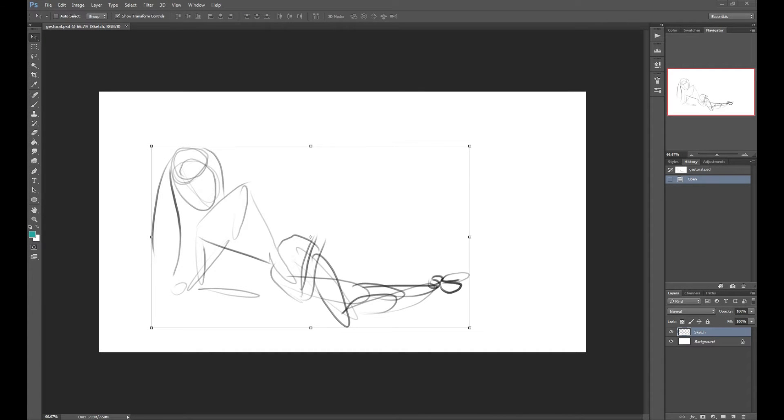Hey guys, so today I'm going to show you how to flip a canvas horizontally in Photoshop by saving it to an action.